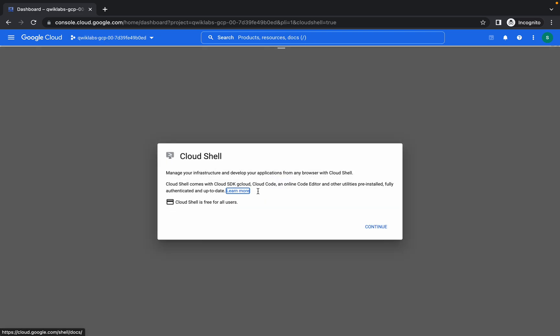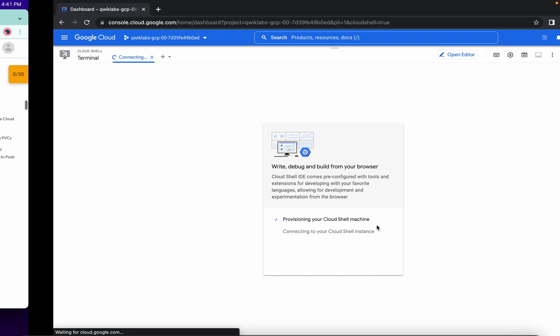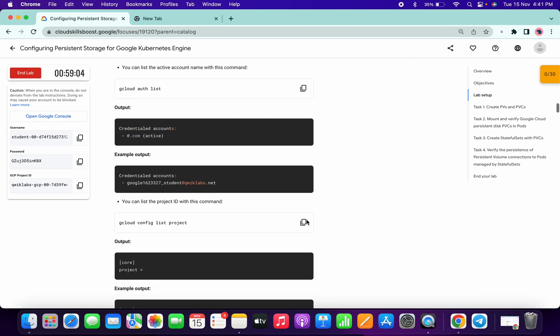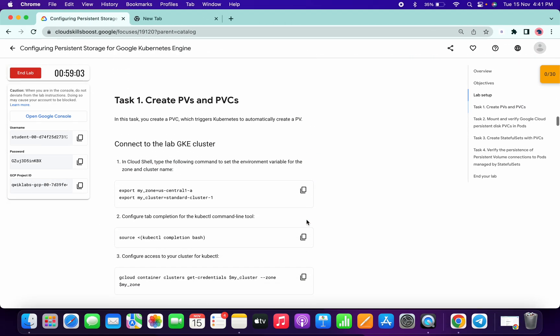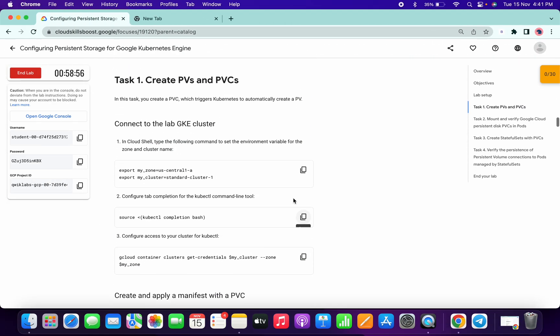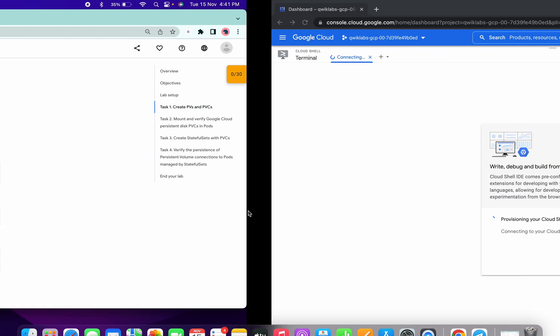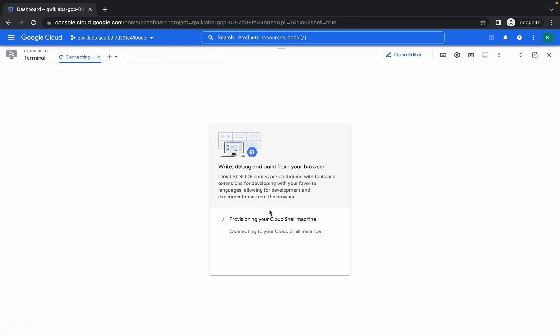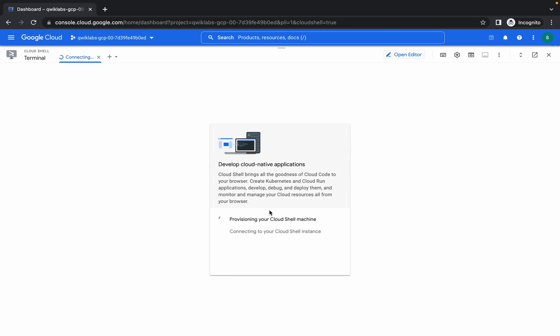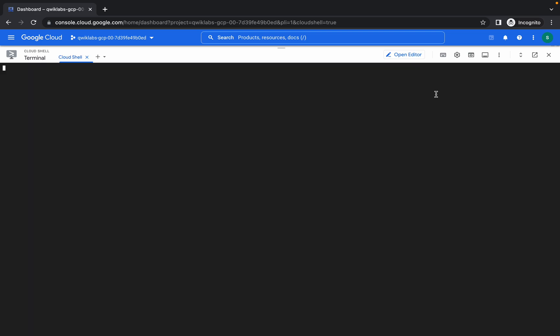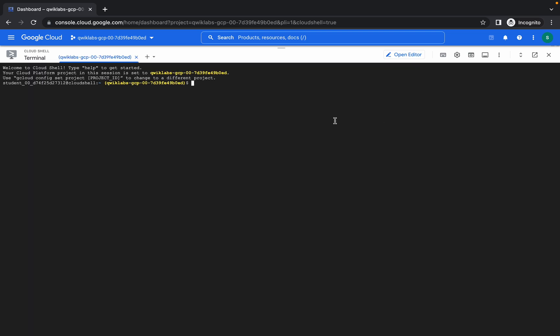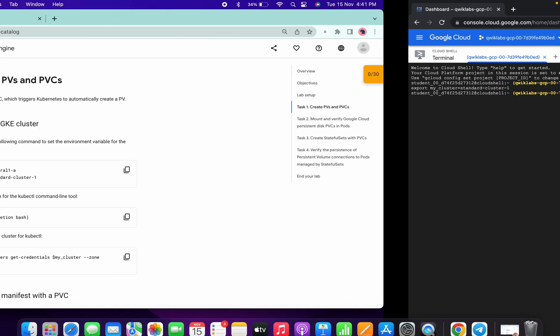It will take few seconds to establish the connection, so just wait for that. Now scroll down a little bit. Now we are in task one. We have to run all this command. Wait for this to get connected. Yeah it's now connected, so run this command.